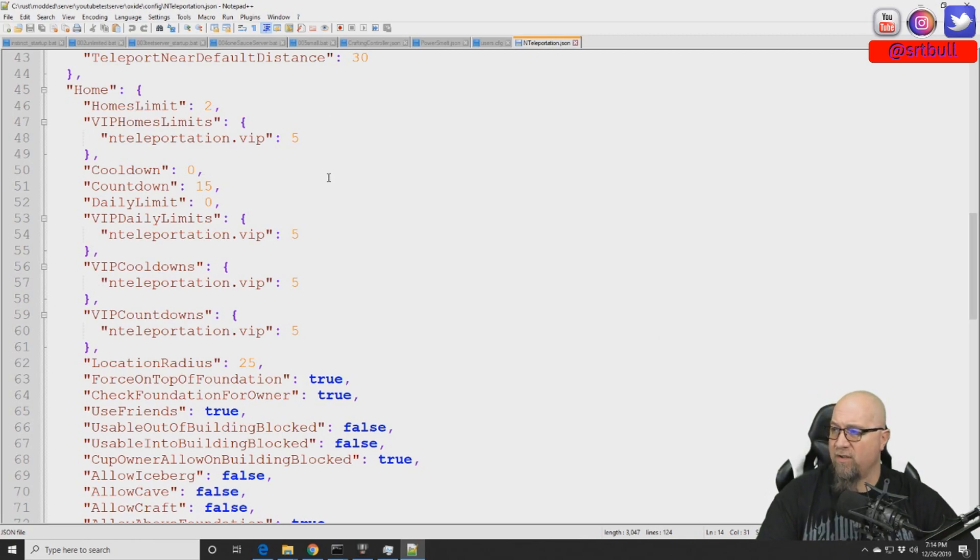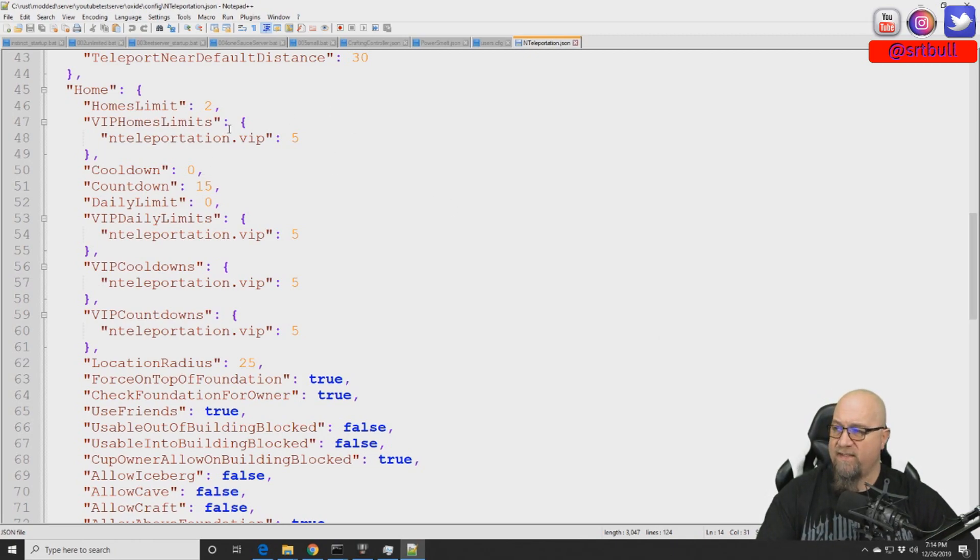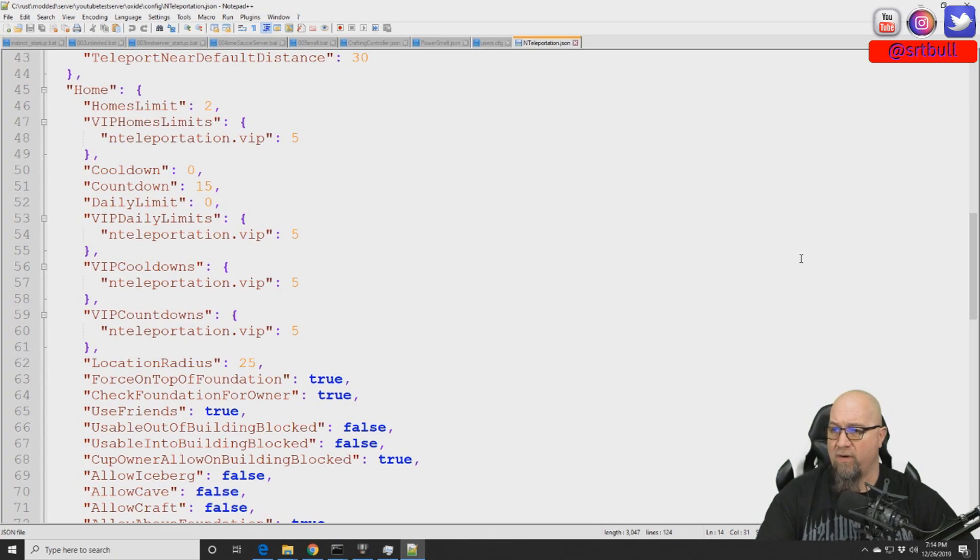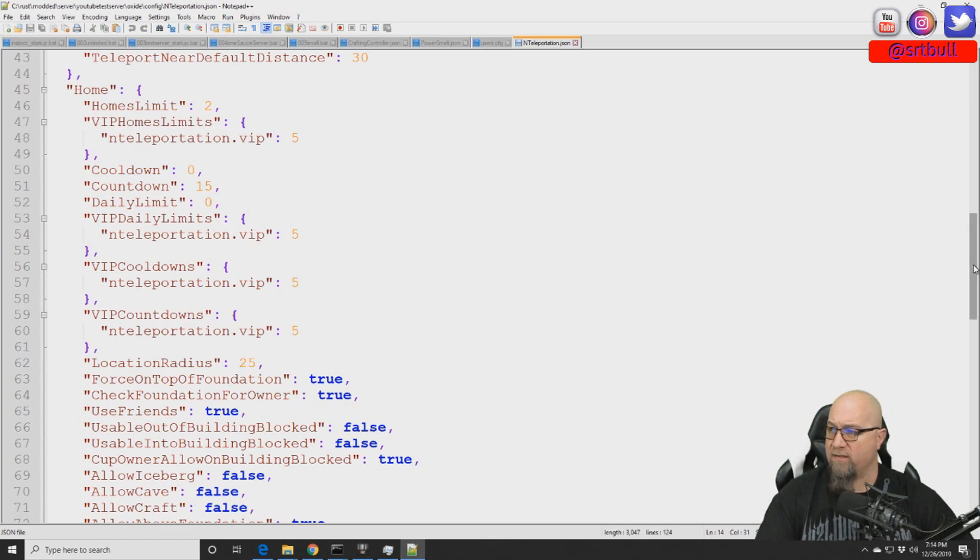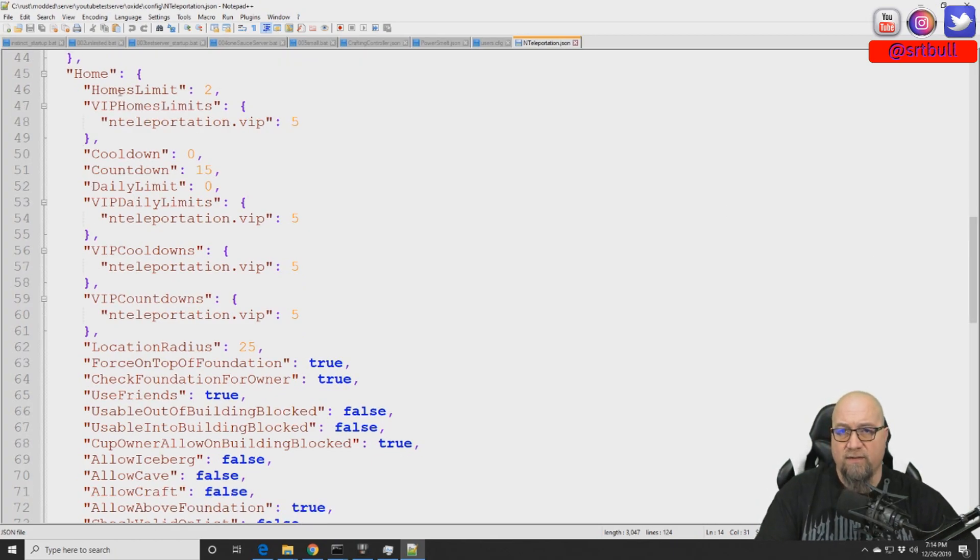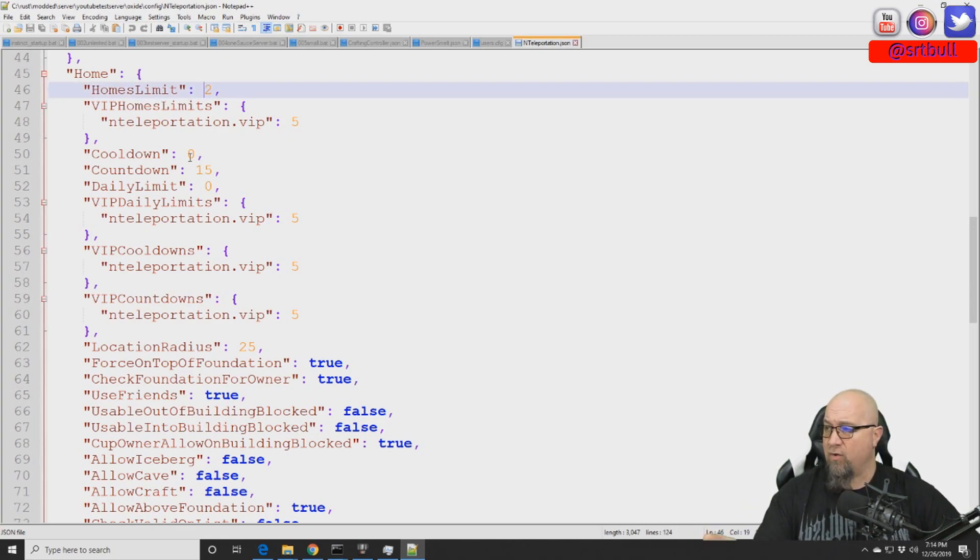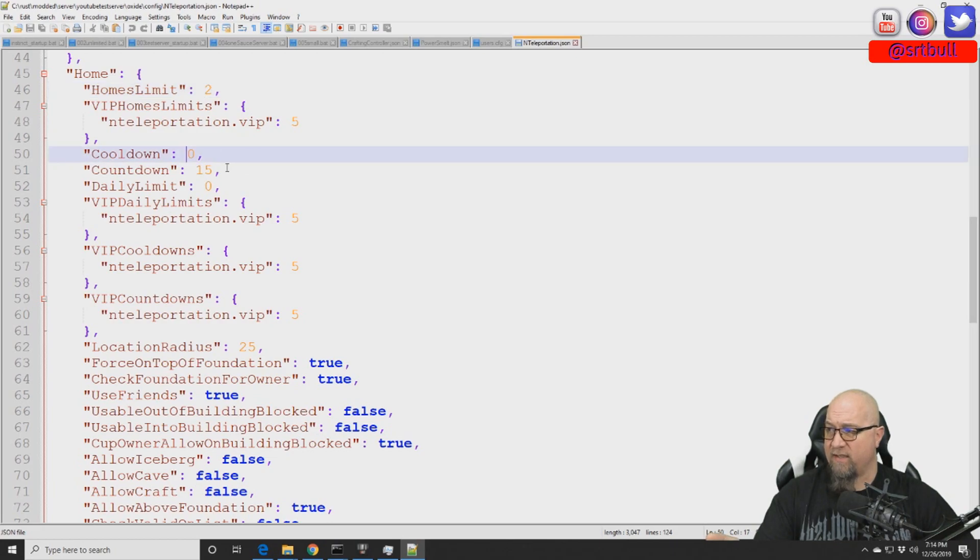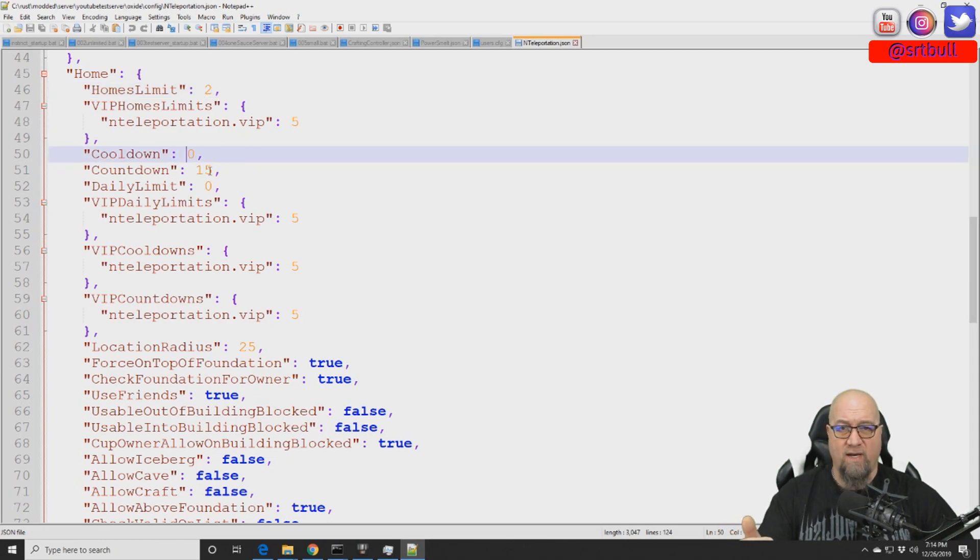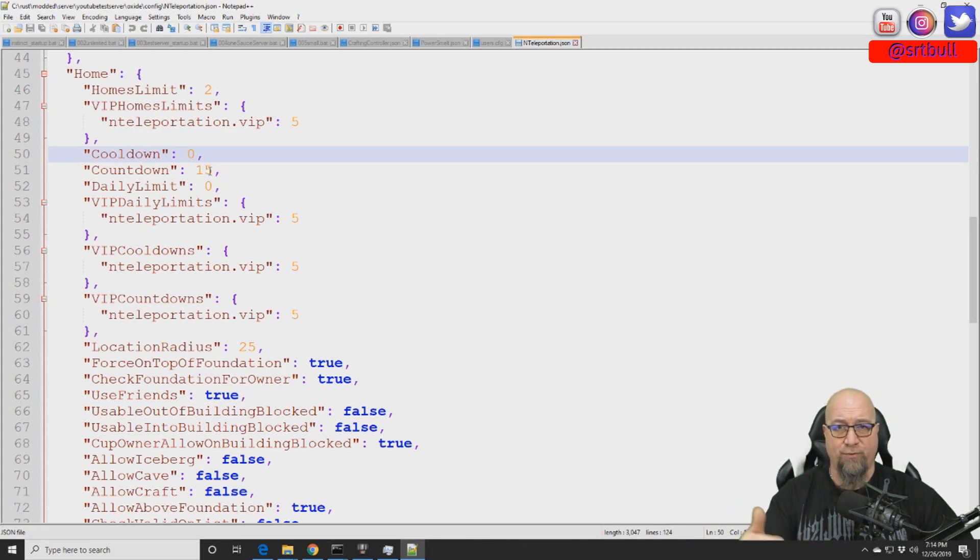If you have a look here you can see these are the default categories for the home section. So anybody in the group called default which is everybody that joins the server is going to have a limit of two homes, the cooldown of zero seconds which means they don't have to wait from teleporting from home to home to home.